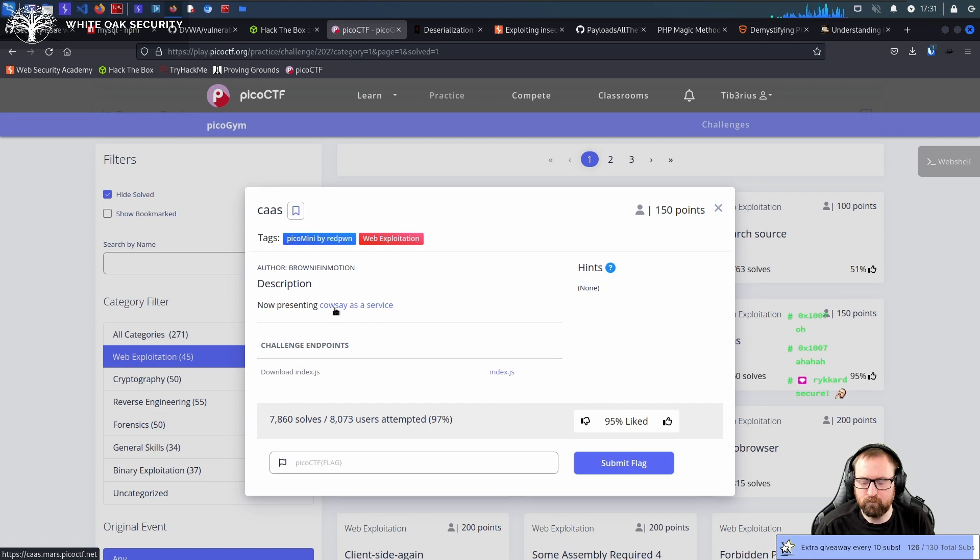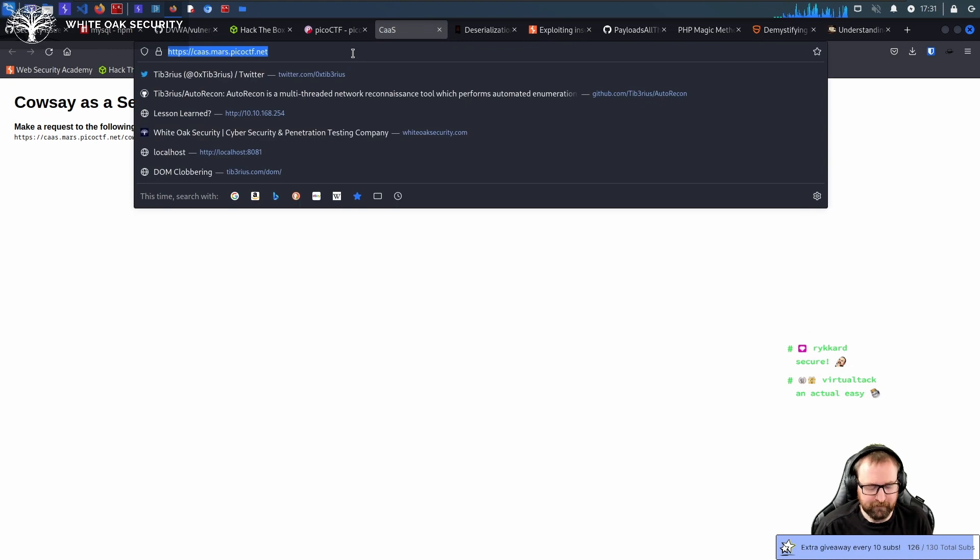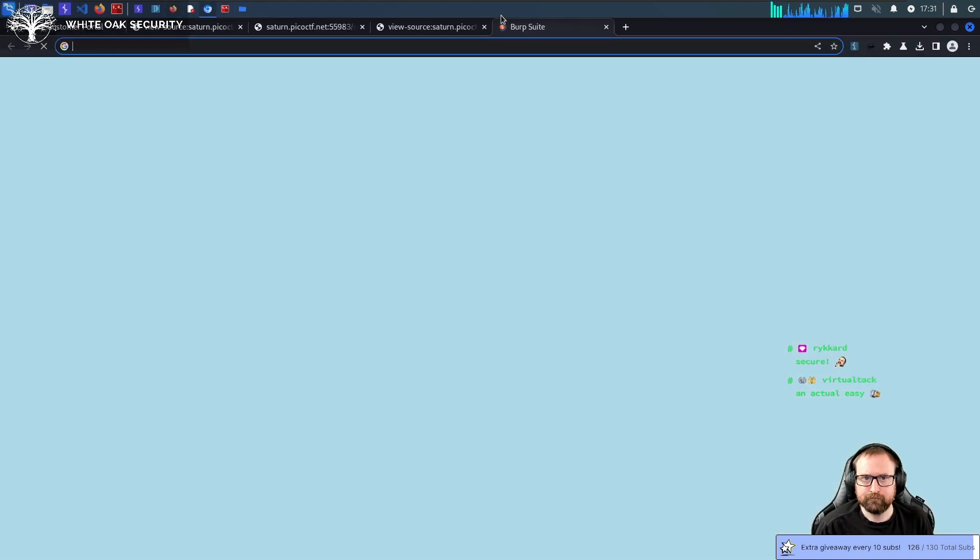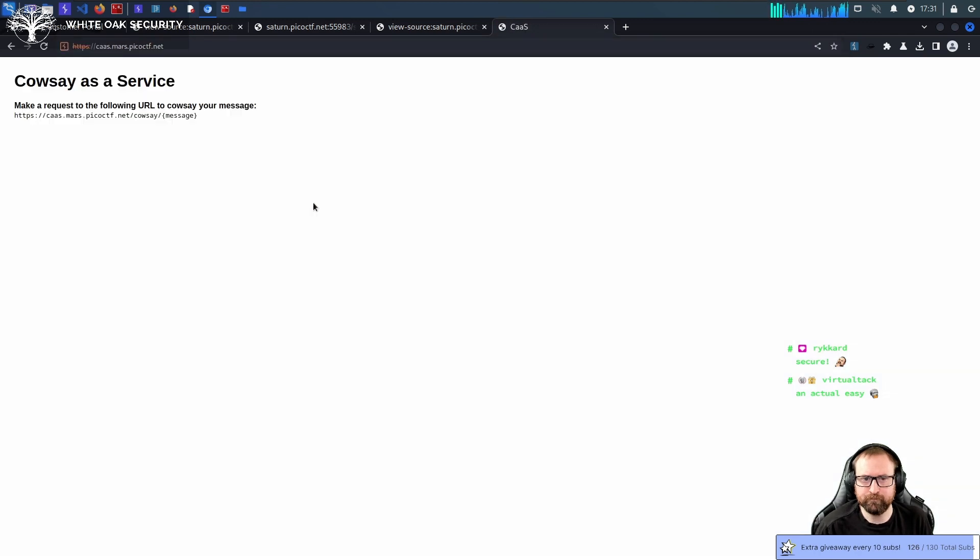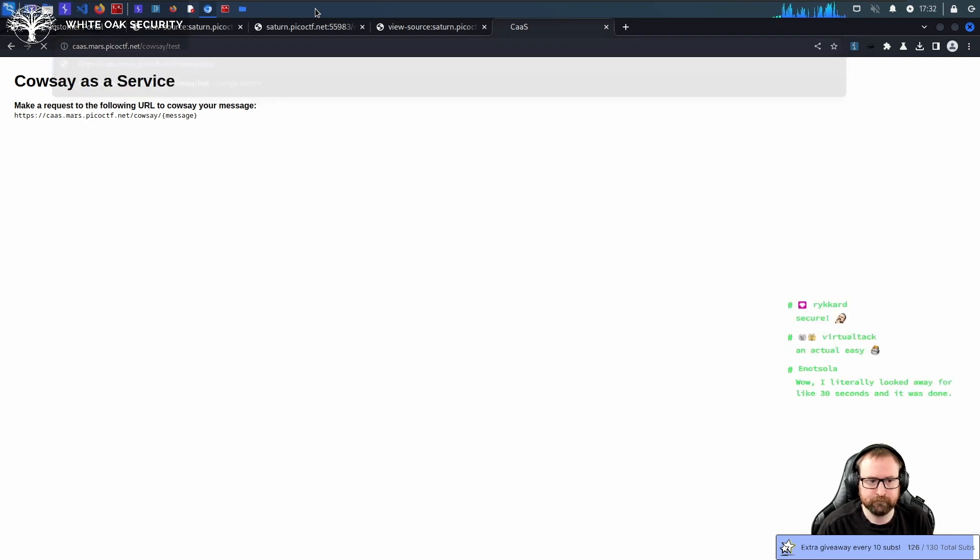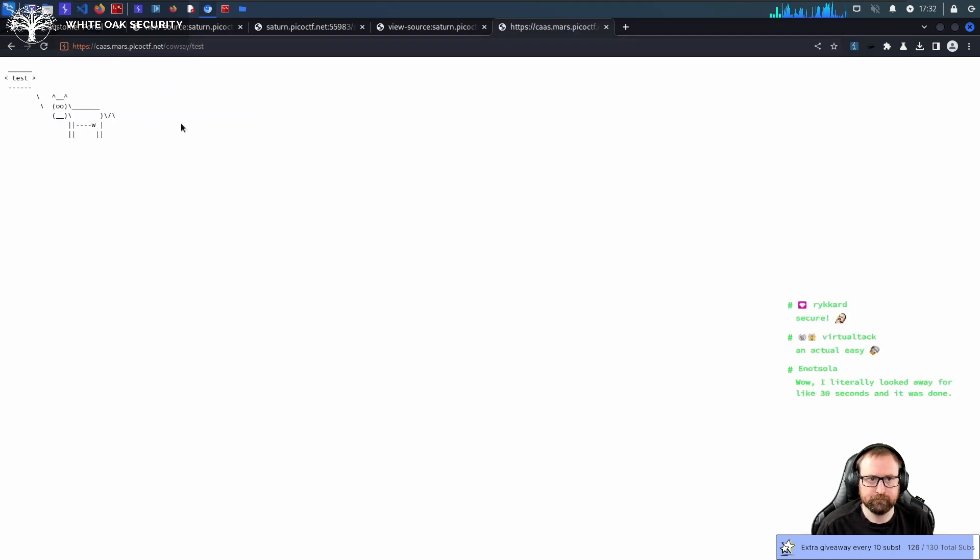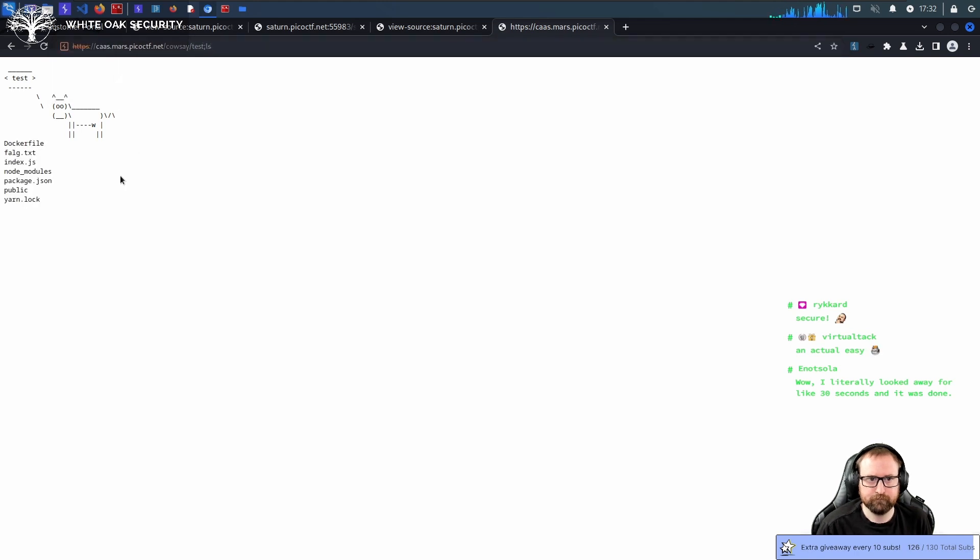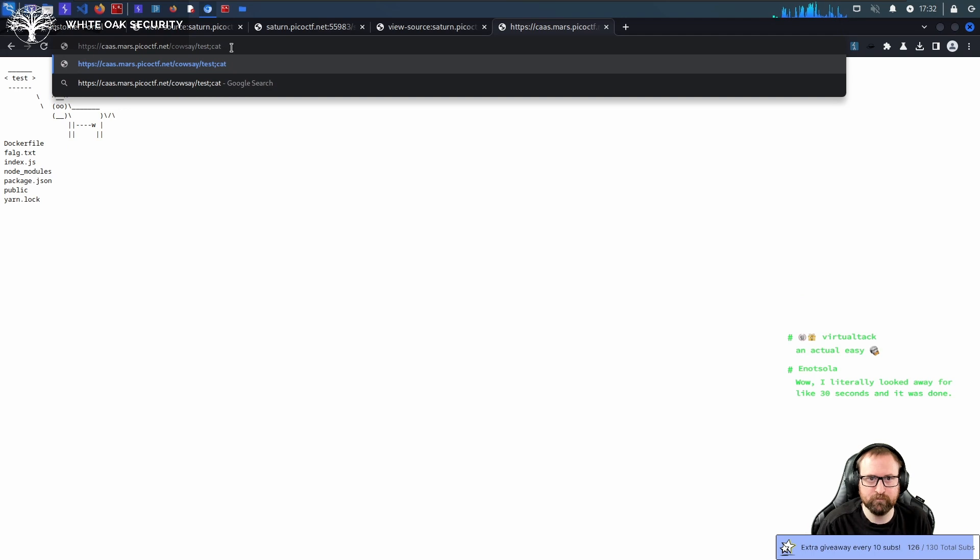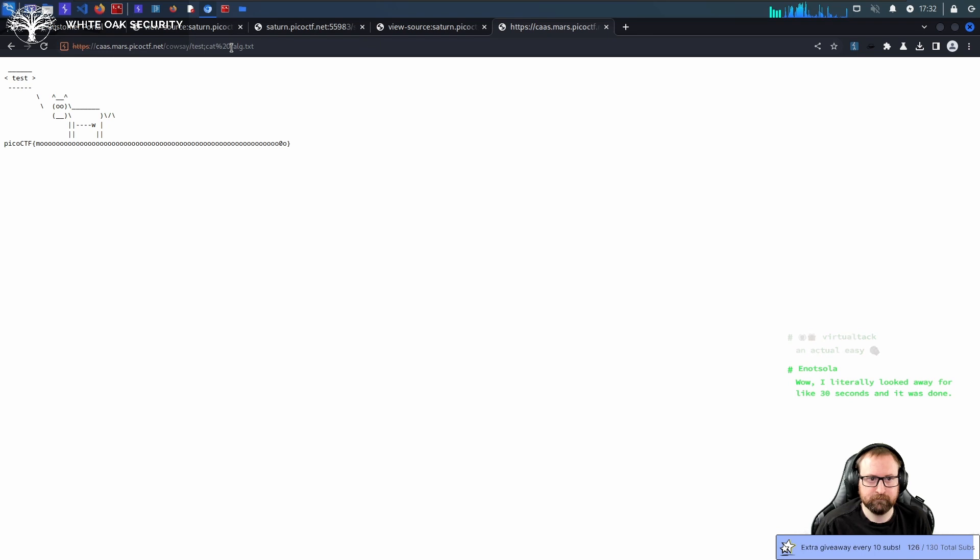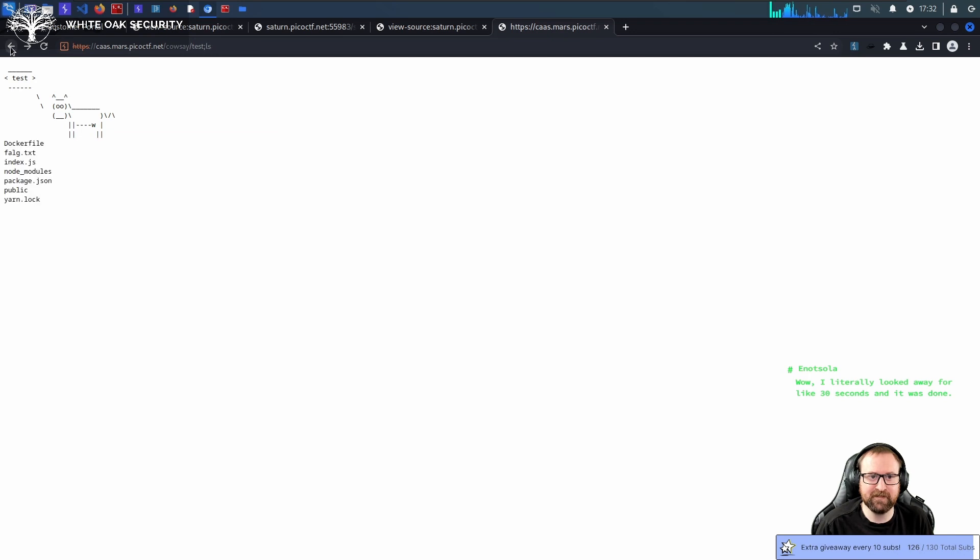Didn't we do this one? I feel like we did this one. Yeah, we did this one. Well, it was kind of like this one.